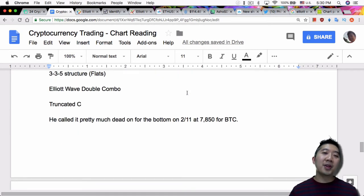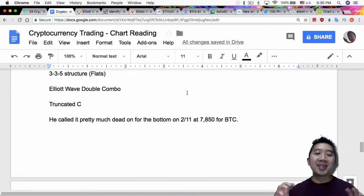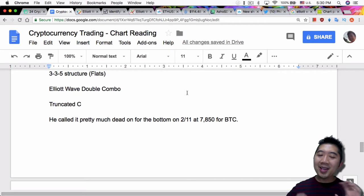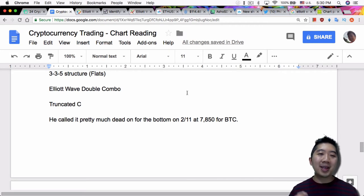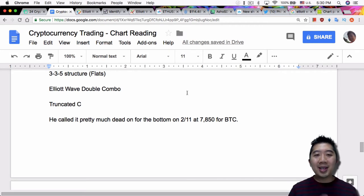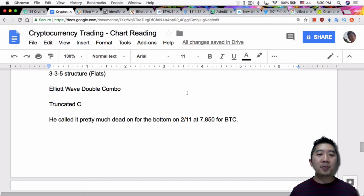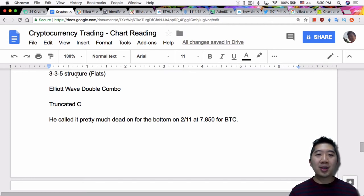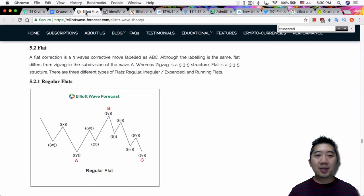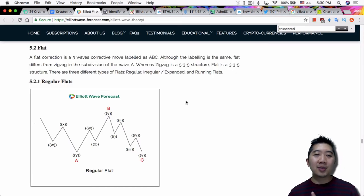So now there's a couple other things that Philicon covered, and it gets really kind of confusing because he didn't really go into details on these particular topics in this video. So one of them is the 3-3-5 structure, it's called a flat. So if you want to read about it, I have a link to this around here.